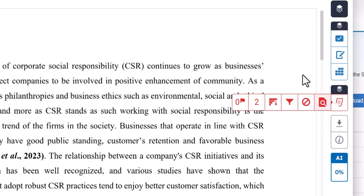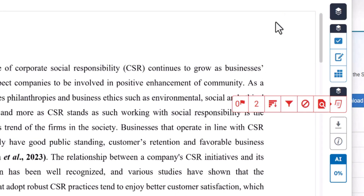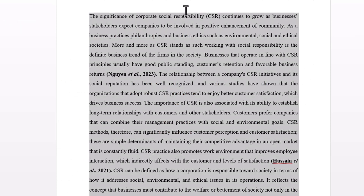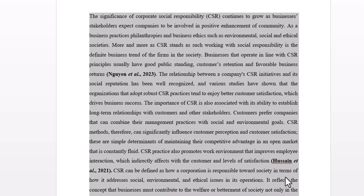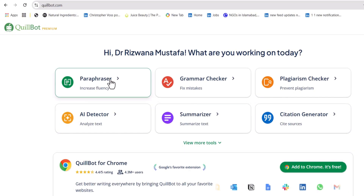Now let's run this document through Quillbot to remove this plagiarism, or simply to paraphrase it — which we mostly do with Quillbot to make it more academic and to improve the tone of our document. I will copy the document and paste it into Quillbot.